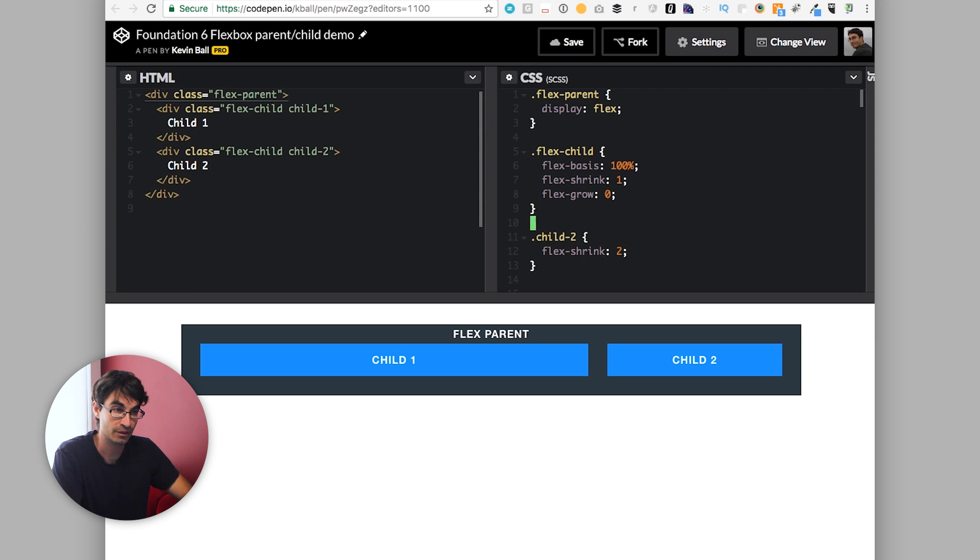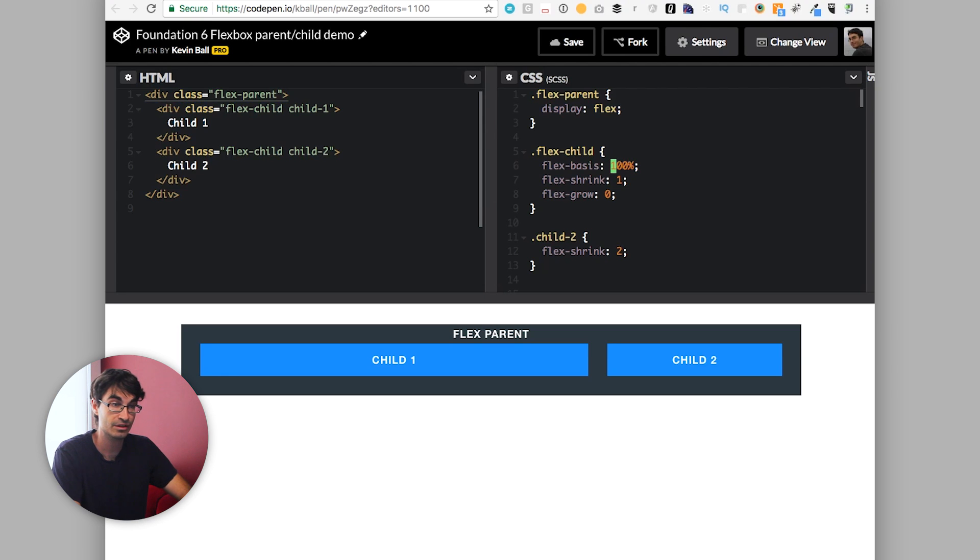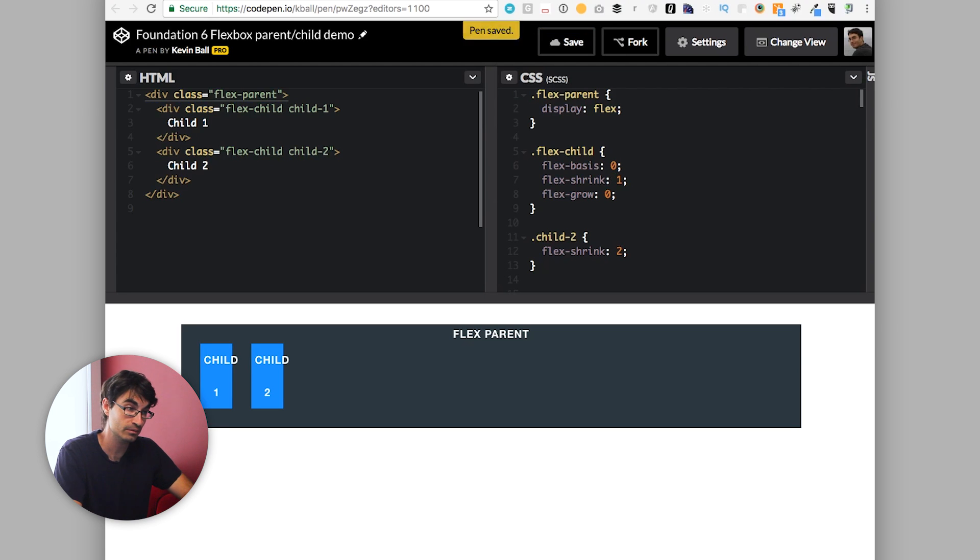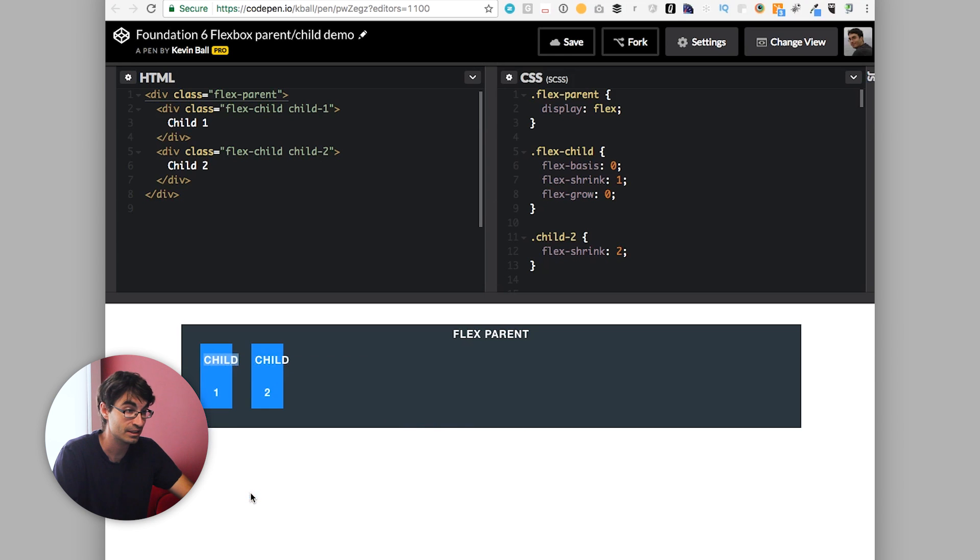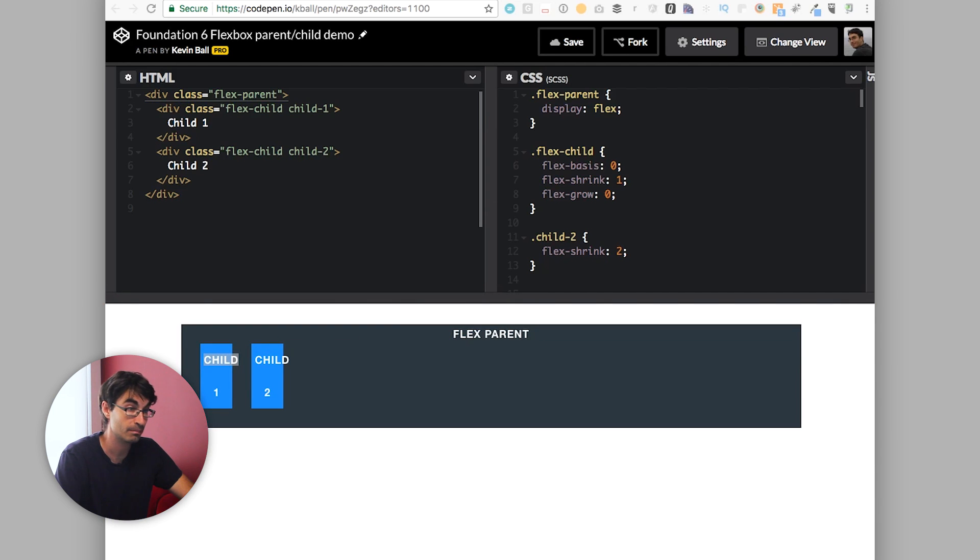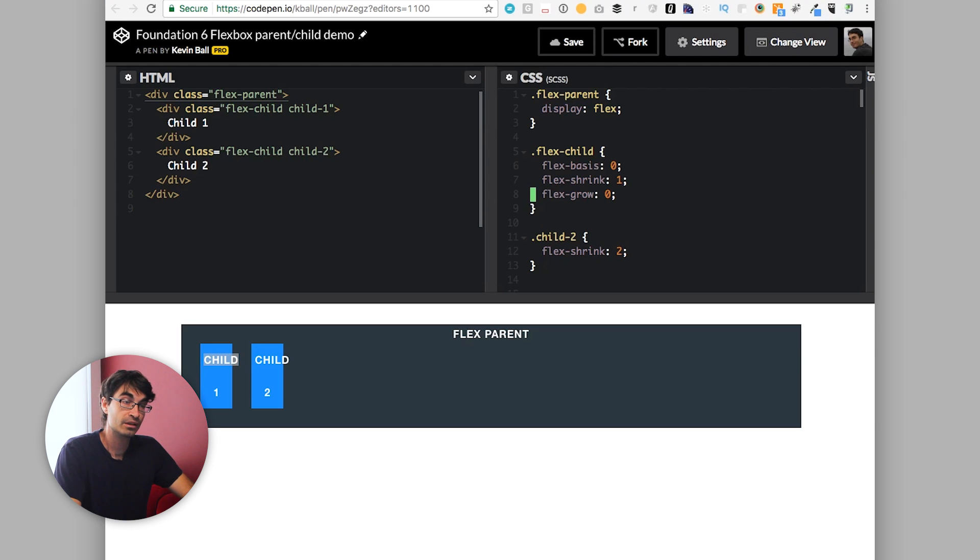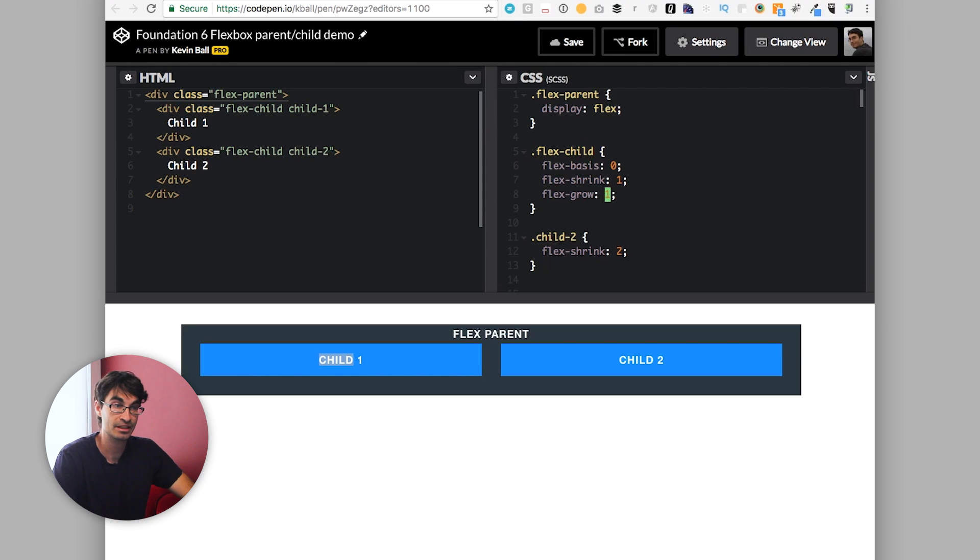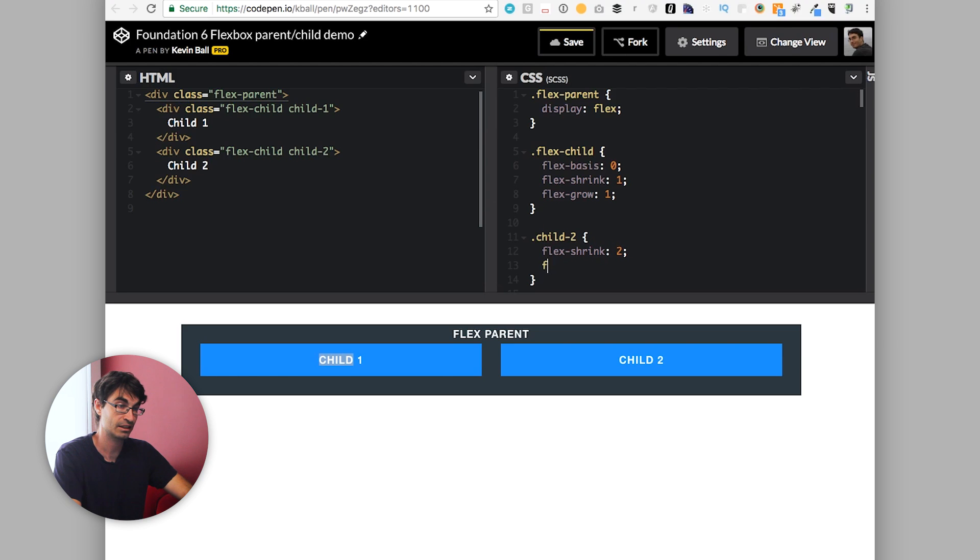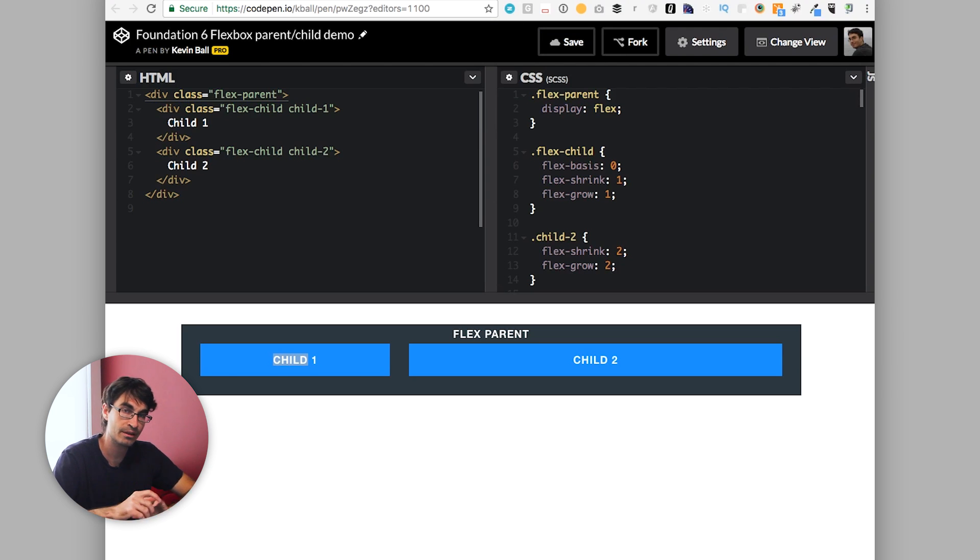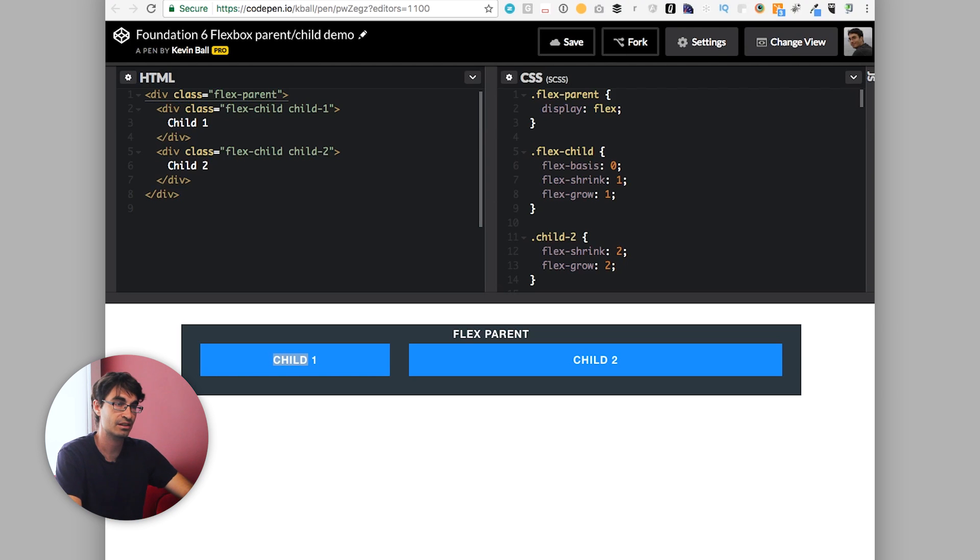You can also tell things to grow at different amounts. So if instead of our flex basis of 100%, we started from a flex basis of 0, they have no width. Now we're going to let them grow to take up space. So instead of flex shrink, we're going to do flex grow 1. We're back to our case where they're taking up equal amounts of space because they both grew to fill what was available. Same thing we had with shrink here, you do flex grow 2 on child 2. And now child 2 is taking up twice the available space. So this gives you all sorts of opportunities to play with things, to set up ratios, to build ratio-based grids, to do all sorts of amazing stuff here.